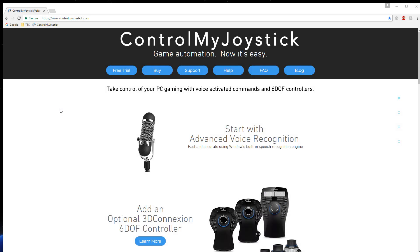Hello, everybody. This is Russ Bucher, the developer of ControlMyJoystick. In this video, we're going to take a look at how you do an installation of ControlMyJoystick. We're going to see where the files go and talk a little bit about the driver that is installed that enables the functionality of ControlMyJoystick. Let's get started.